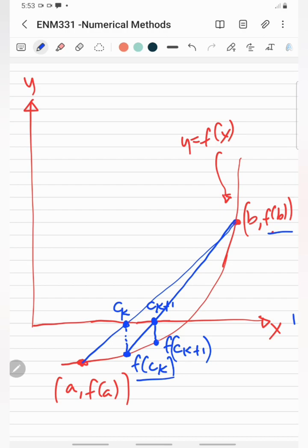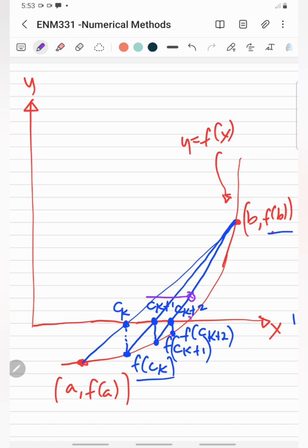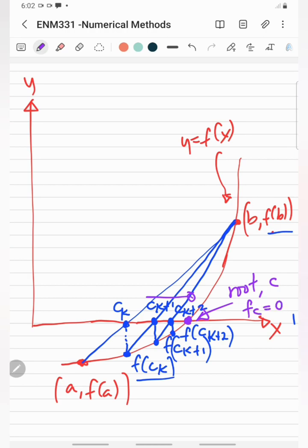For each subsequent iteration, you draw a straight line connecting the updated points, giving c_{k+2} and f(c_{k+2}), and so on. This process continues until it converges to the root of the function, where the root equals c and f(c) equals 0. This is how the false position method, or regular false sign method, works in the iteration process.